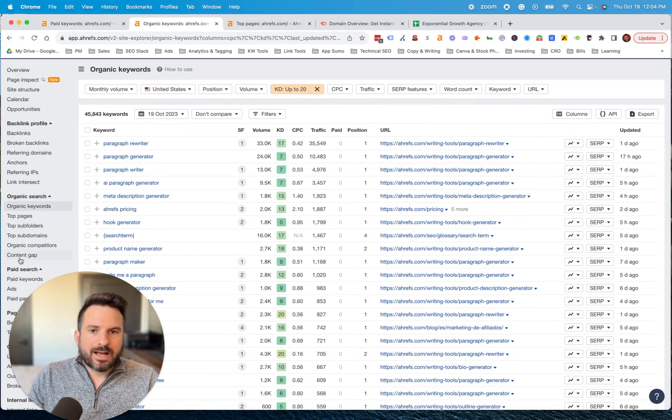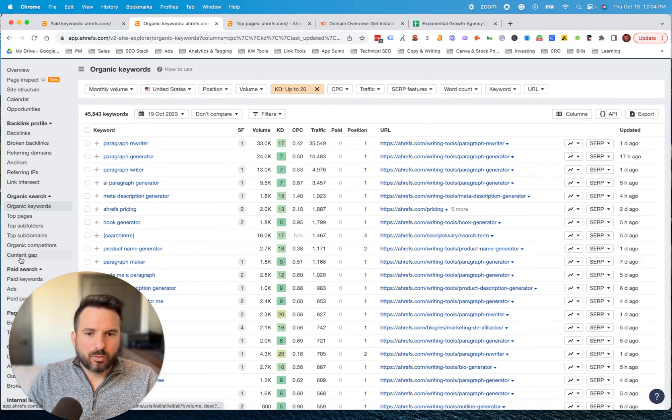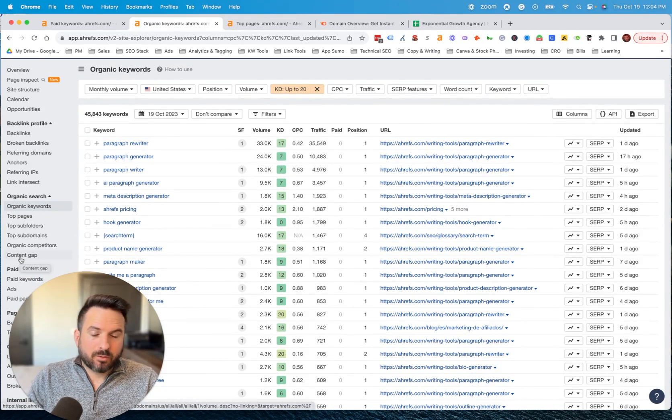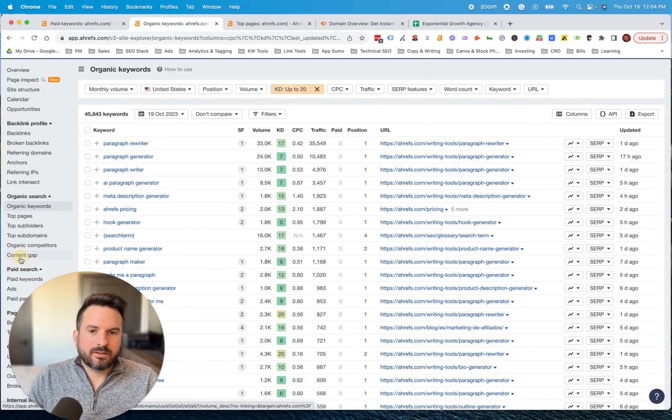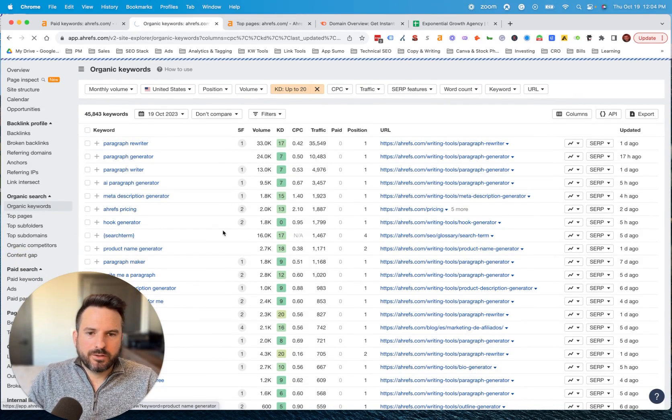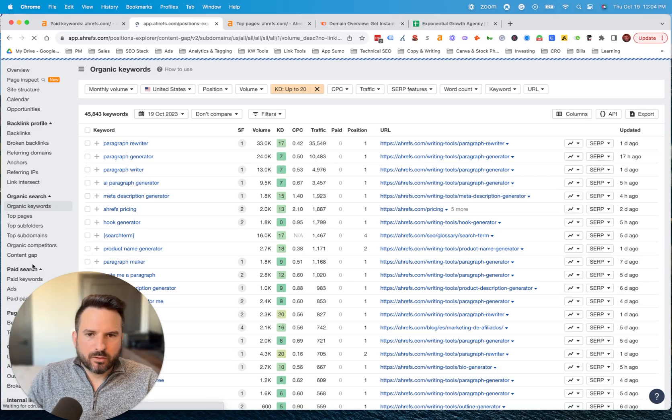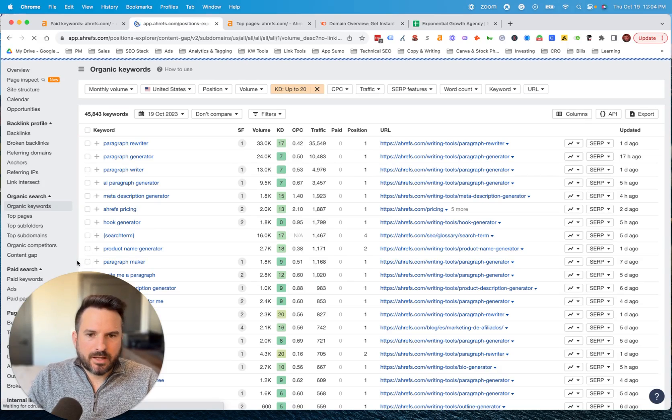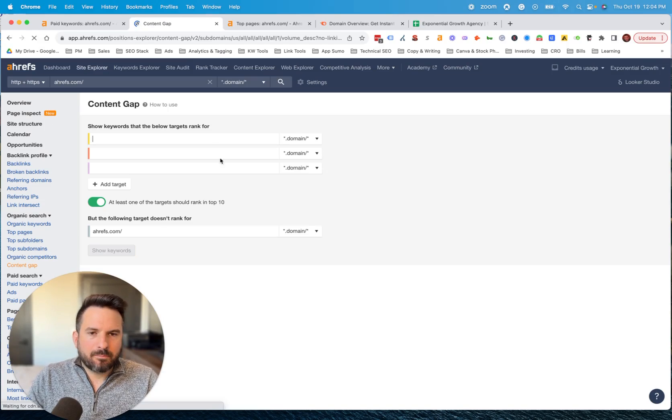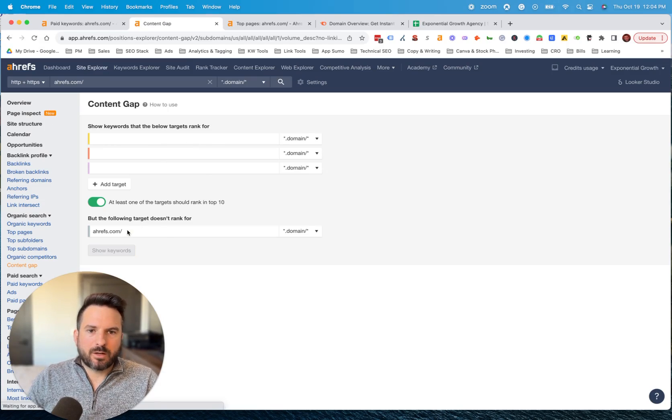There's also the content gap tool, which is my favorite way of analyzing competitor keywords. You can cross-reference and look at multiple competitors at one time.